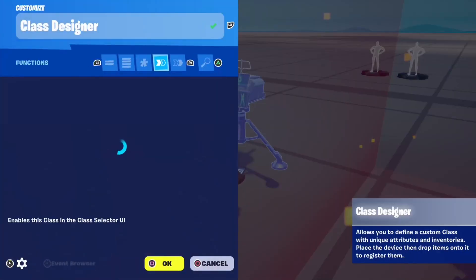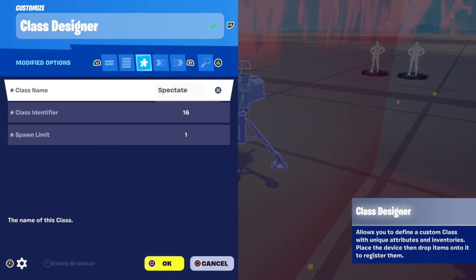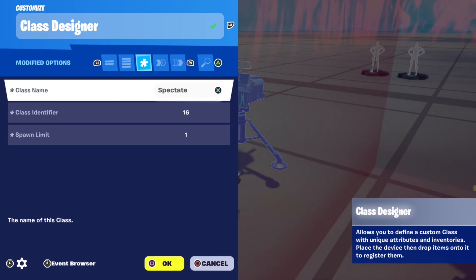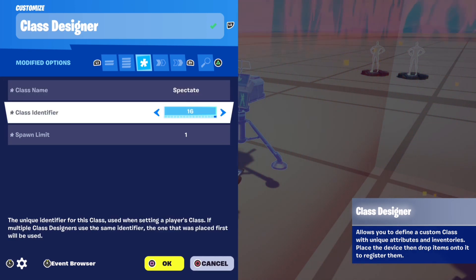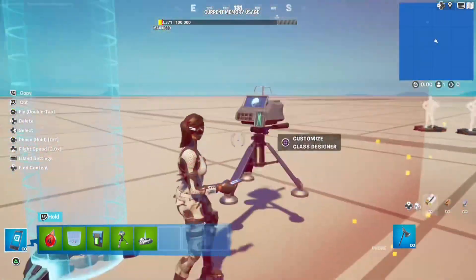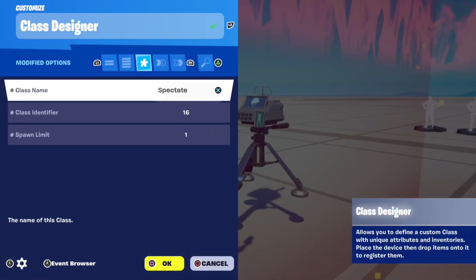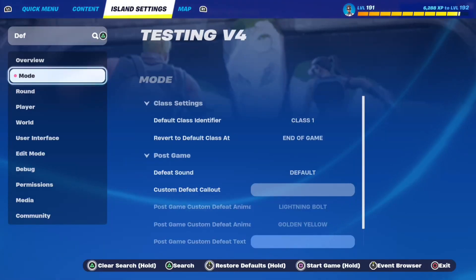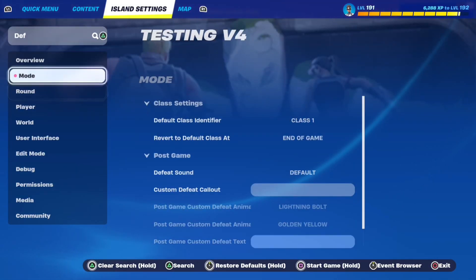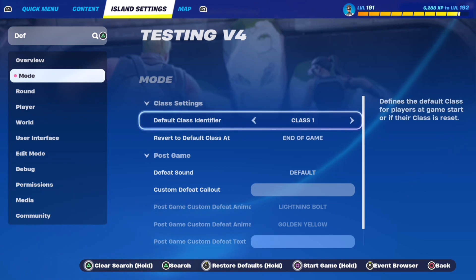Lastly, go to your class designer and set class name — mine is just 'spectate' so I know where it is — class identifier the same as your class selector and damage volume device, and spawn limit 1. Make sure in your island settings default class identifier is set to no class.